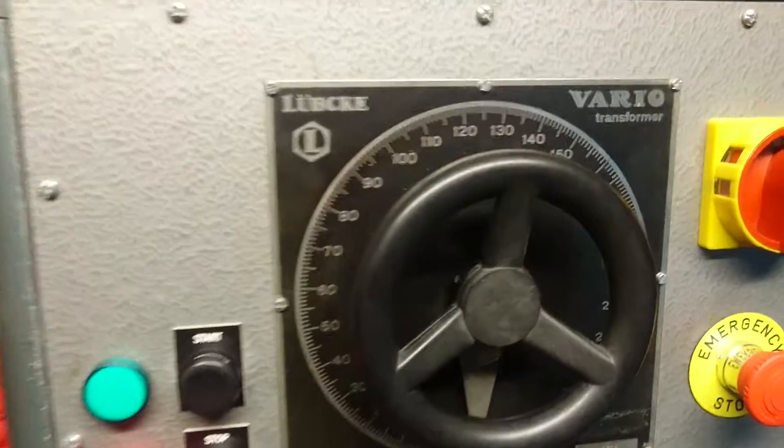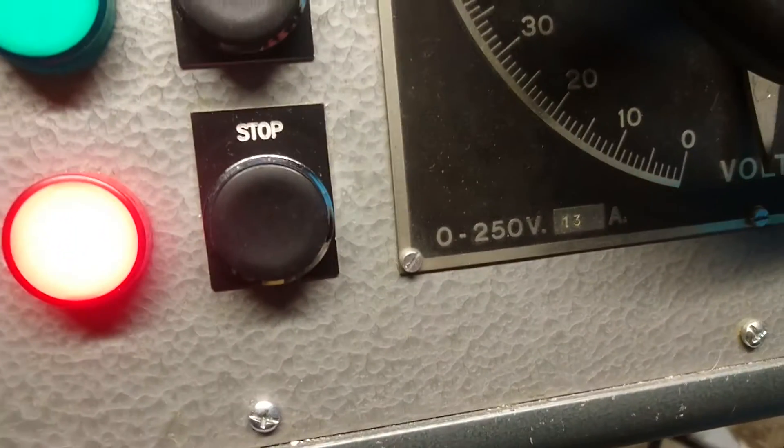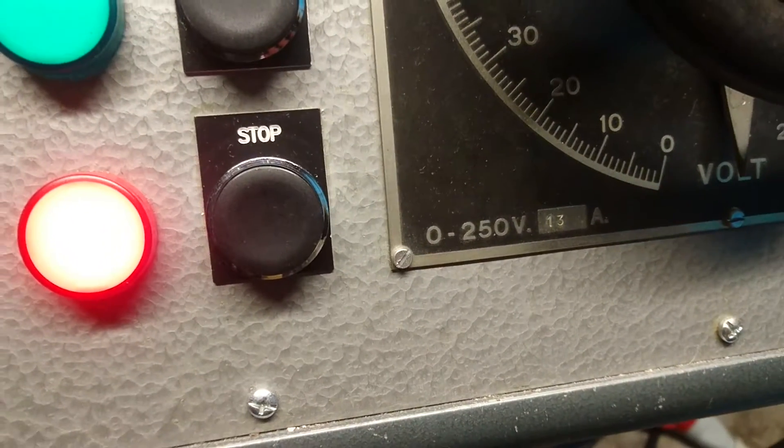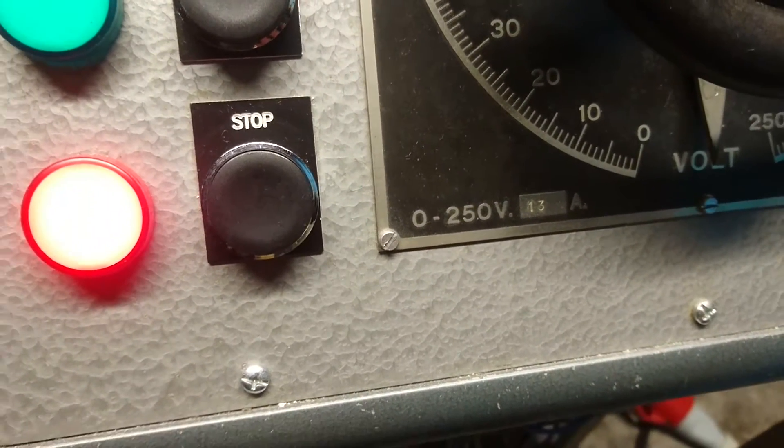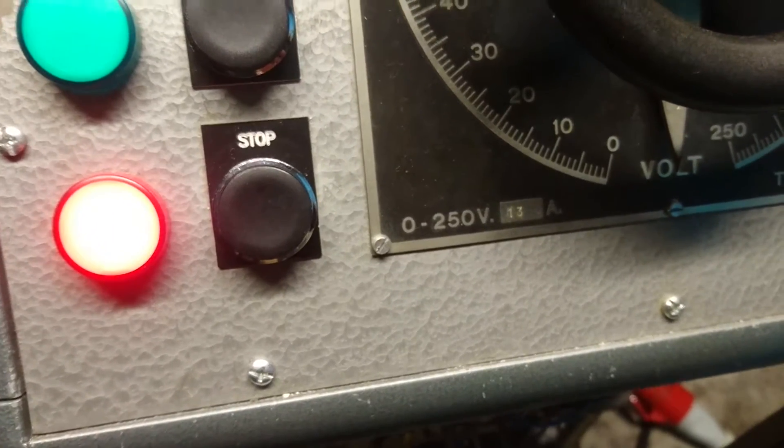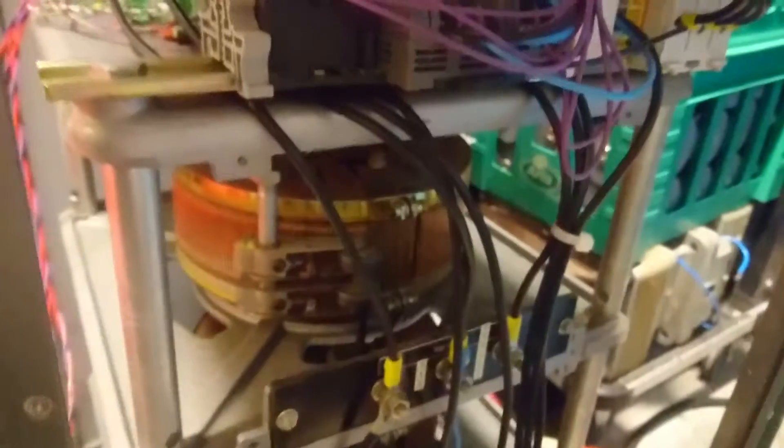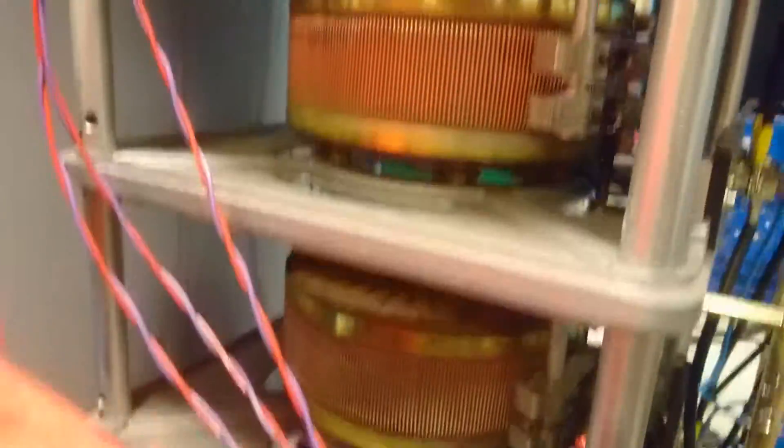It is a Lipka, 13A, 0-250V, 3-phase Variac stack, which we can see down here. We have the three transformers.